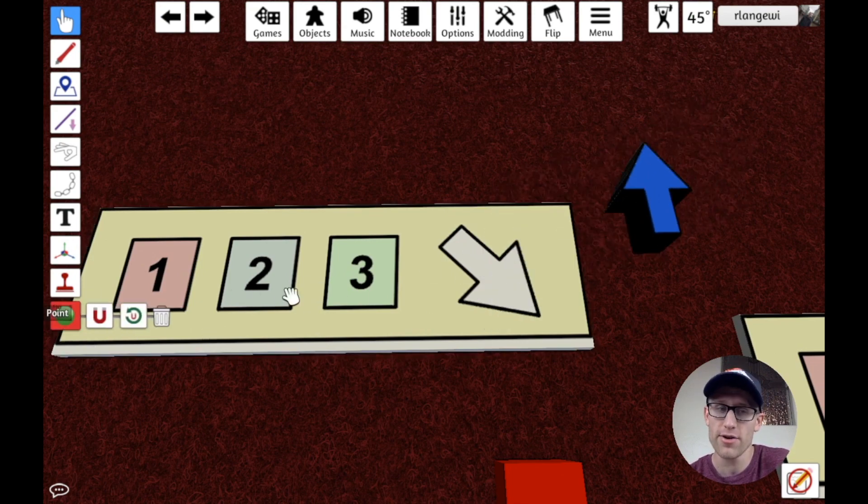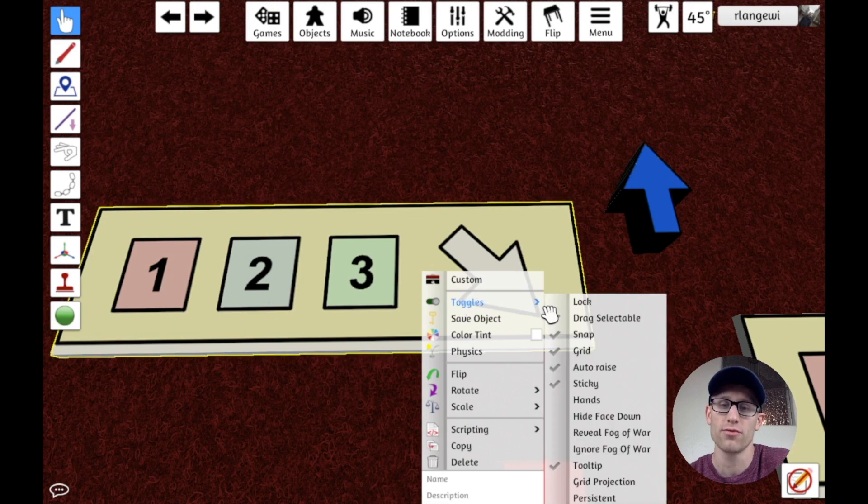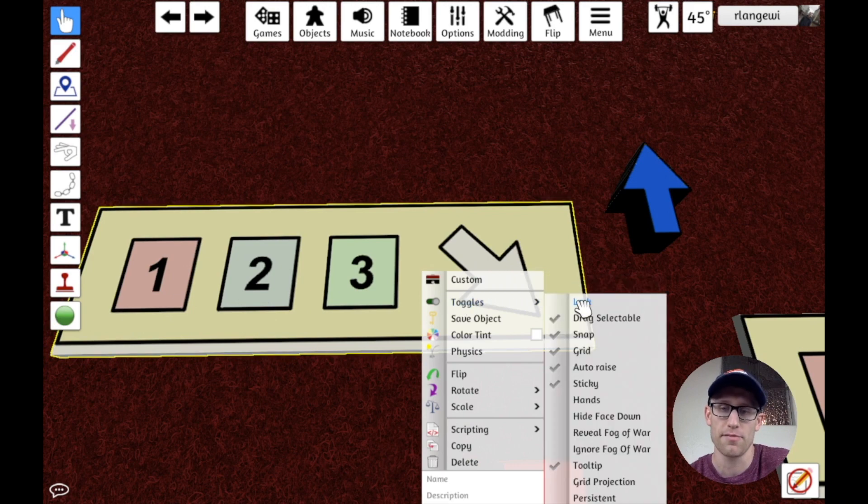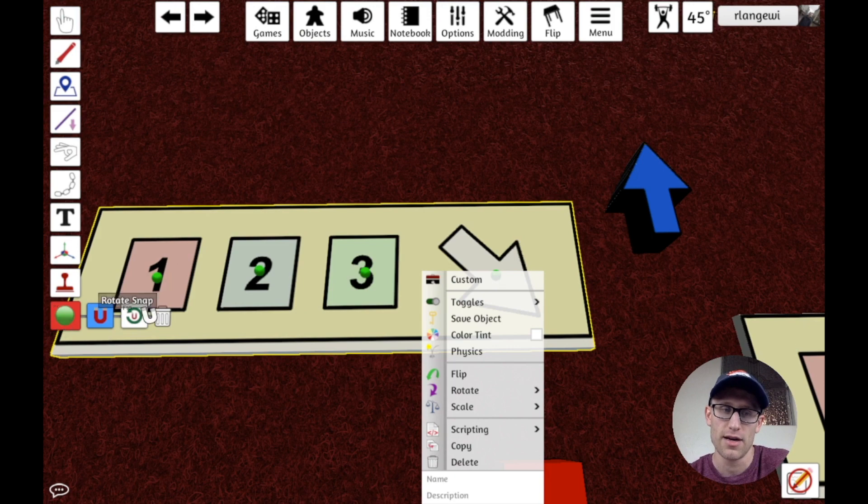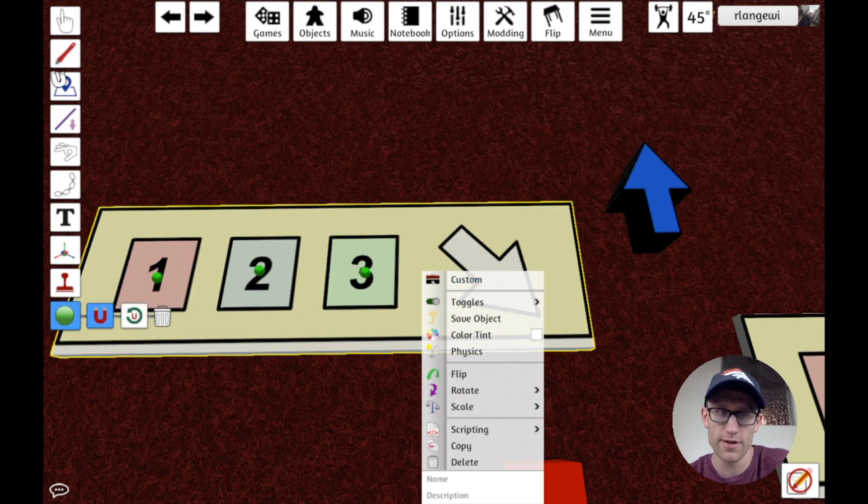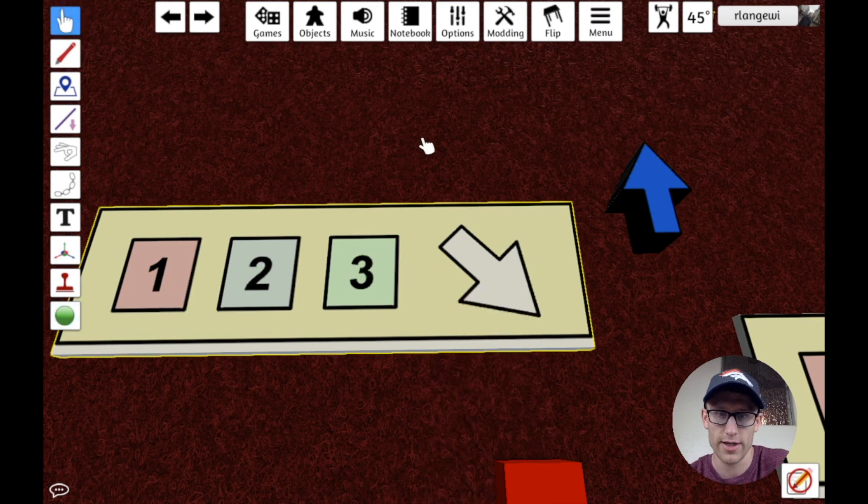So before we add our snap point, remember, we're going to want to lock this component because otherwise it's just going to throw that snap point right in the middle. And I'm going to first get rid of this one. And then I'm going to click to get rid of this menu.